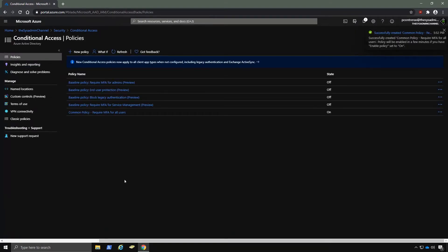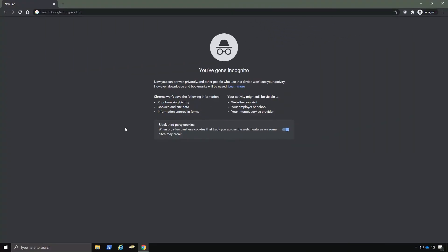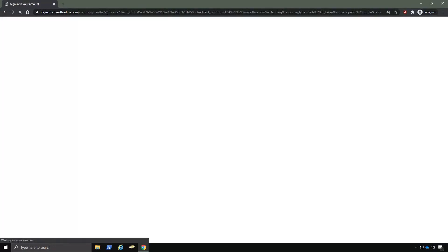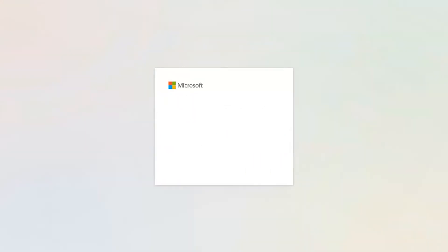All right, with that policy now created, let's open up an incognito mode and navigate to portal.office.com. And it should prompt us for our username and password. So I'll do that now.